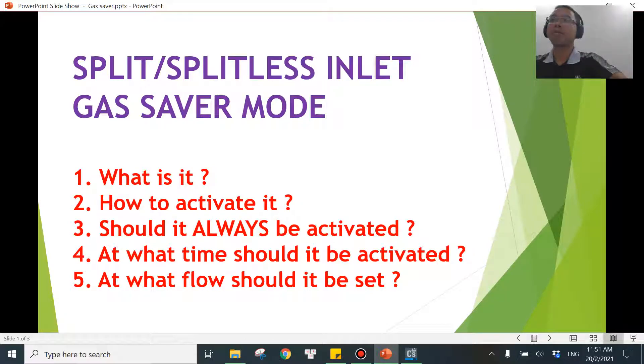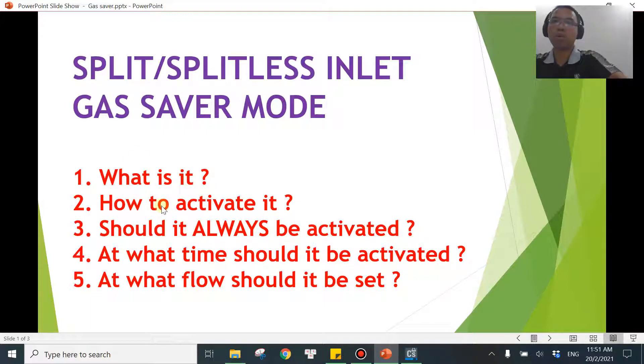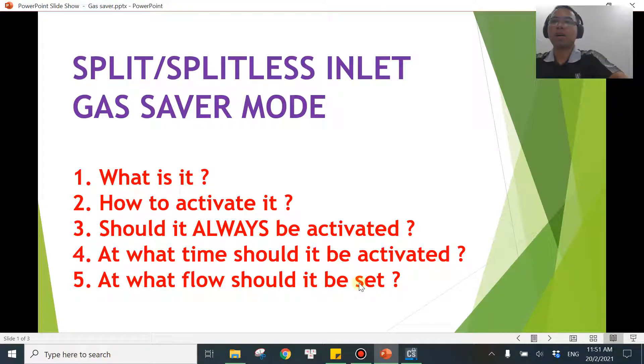Hi, welcome to the last video in this series about gas saver mode for split-splitless inlet. In this video, we will be answering the question: what flow rate should we use the gas saver mode for?